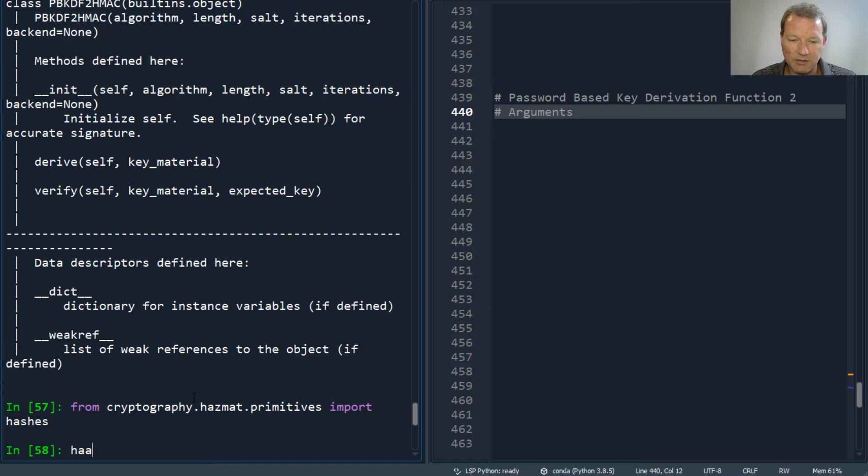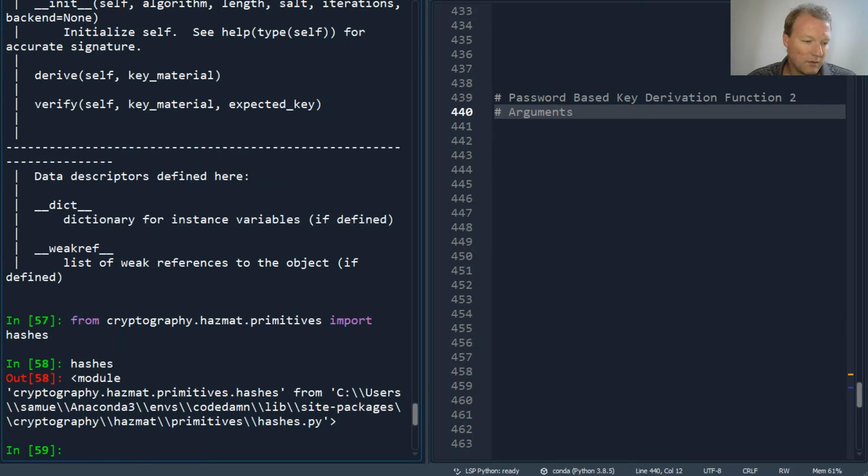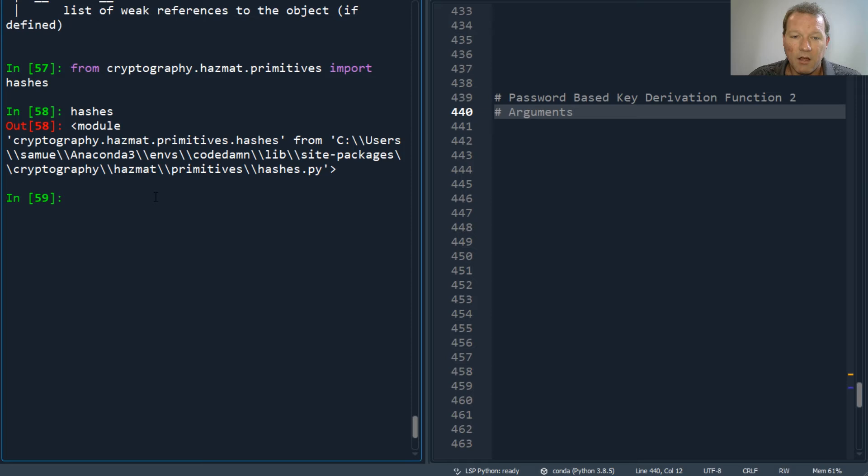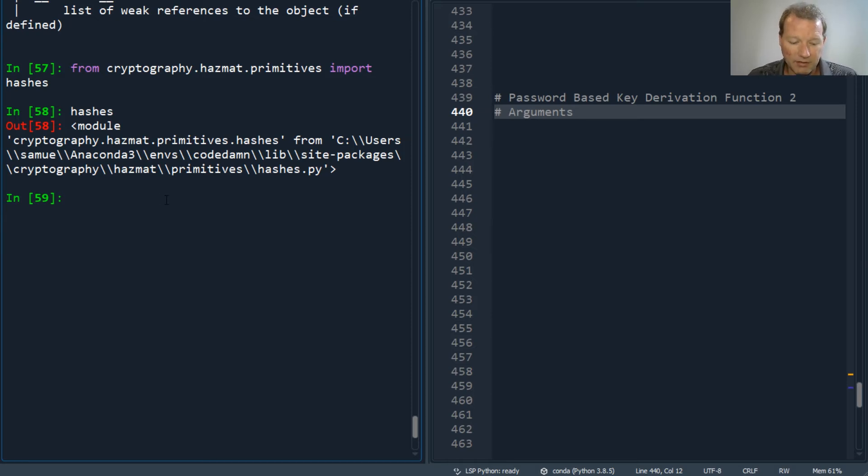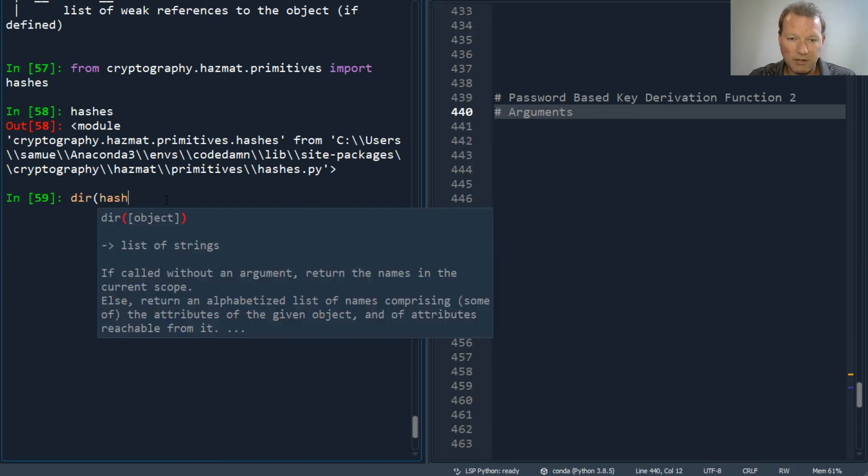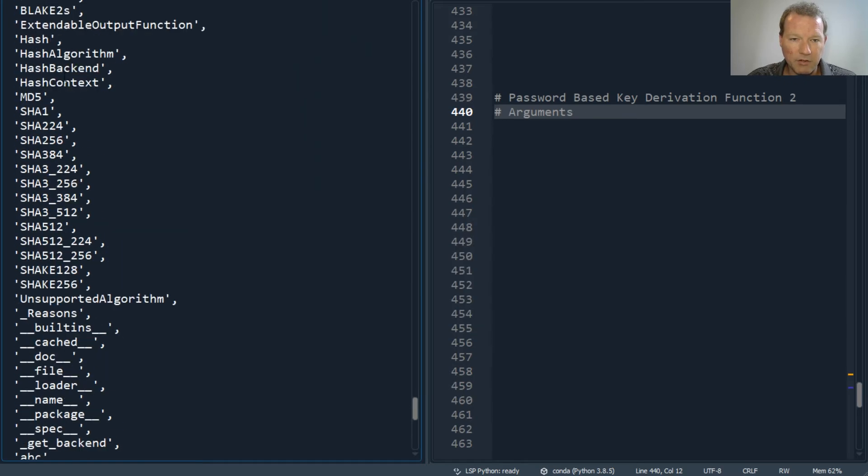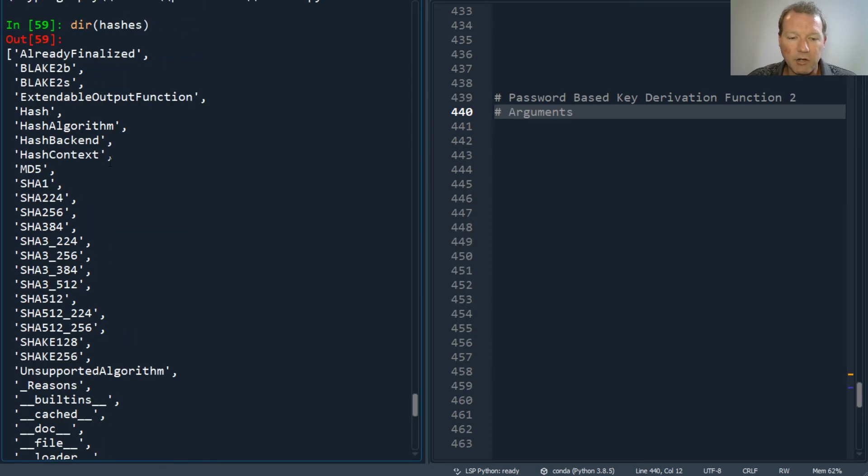So let's look at hashes. Let's make sure you can see that. Yep, let's bring this up. So here are hashes and we're going to use the 256.